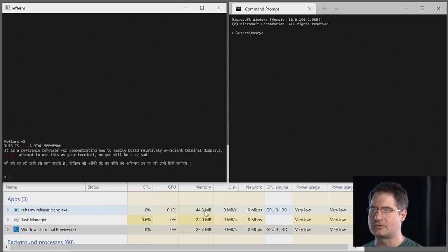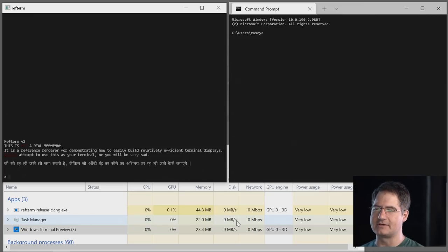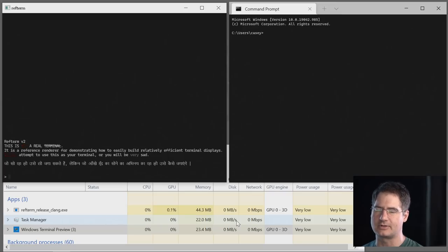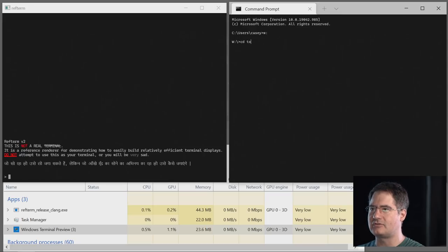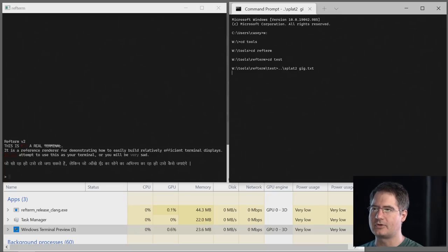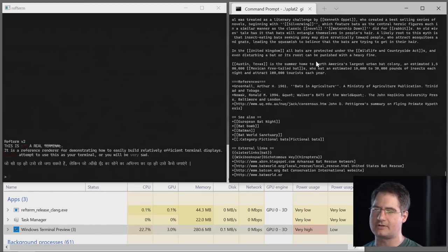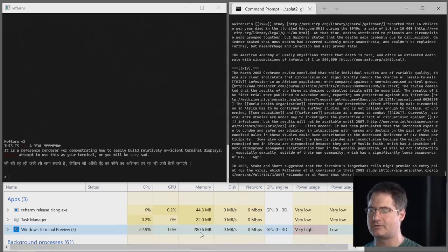Ref term release clang uses 44.3 megabytes of physical memory. Now I don't think it's very useful to compare those numbers because you haven't done anything yet — you have to actually run the things and see how much physical memory they're asking for. So let's go ahead and do that. I'm going to start by navigating to the ref term test directory in Windows Terminal and just have it splat the gigabyte text file. What you can see is that immediately upon trying to splat the gigabyte text file, your memory spikes up to 280 megabytes in Windows Terminal Preview.